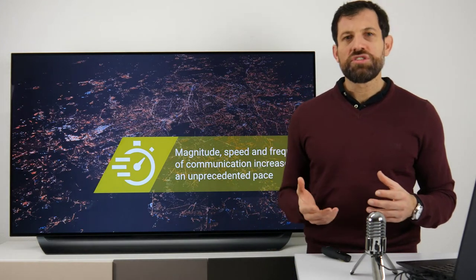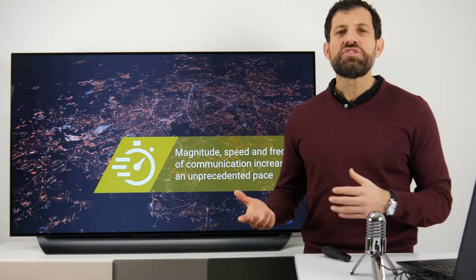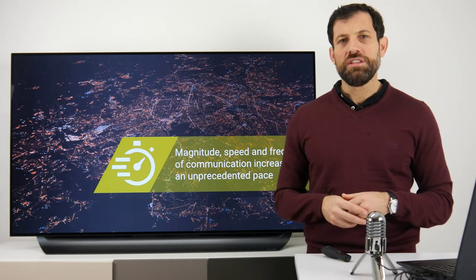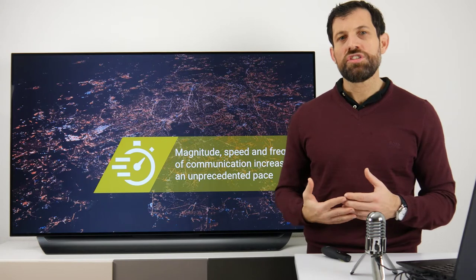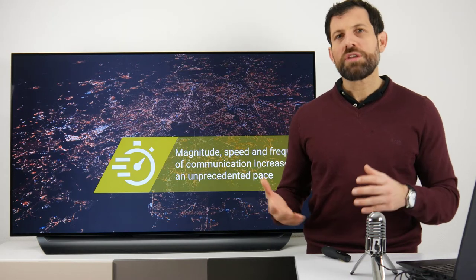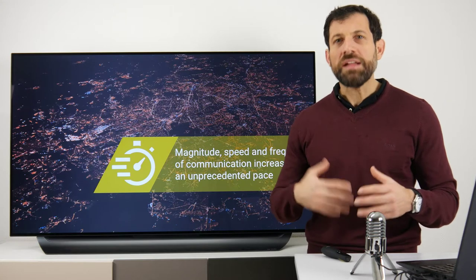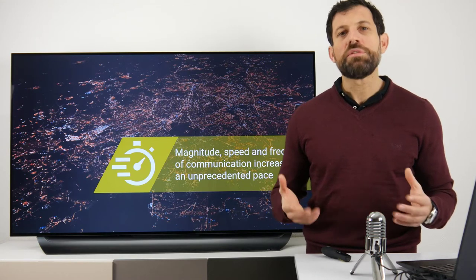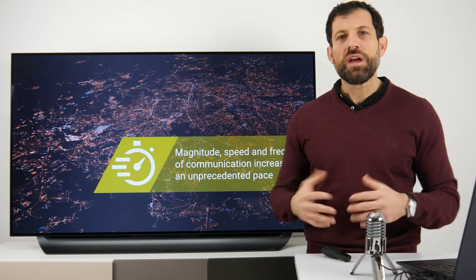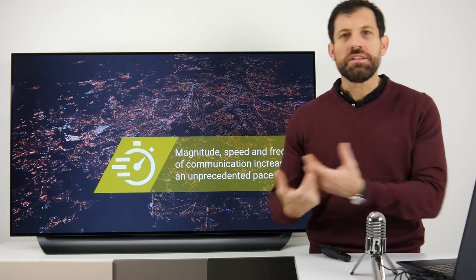Why do we need Agility at all? The answer is because the pace of change has increased dramatically during the last couple of years. The driving force behind this pace of change is communication. The speed, frequency, and magnitude of communication has reached a level never seen before. This is the reason why the environment we are exposed to is much more dynamic than in the past.